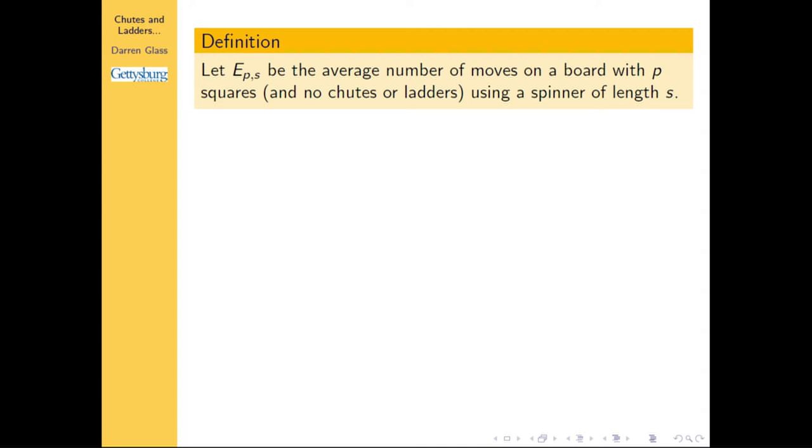We answer a bunch of different questions. The one I'm going to focus on briefly today is: let's take that boring game and make it even more boring. Let's remove all of the chutes and ladders. We're just spinning, moving up to the top, and landing on that last square exactly. We wanted to know what that does to the optimal spinner size.